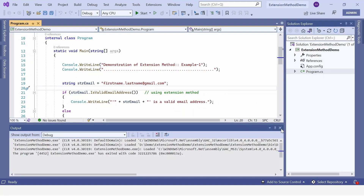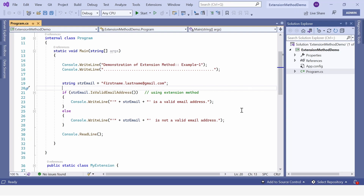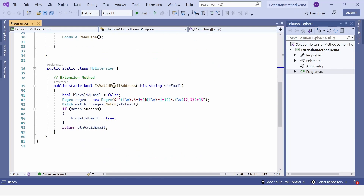So this is Visual Studio. On the left side you can see the project 'ExtensionMethodDemo' — this is a console application. In program.cs we have defined the MyExtension static class. We have IsValidEmailAddress as a static method, defined as an extension method with the `this` modifier. This modifier tells that IsValidEmailAddress is going to get attached to the string class. The method receives the email id as input and verifies whether it is valid or not — returning true if valid, false if not.